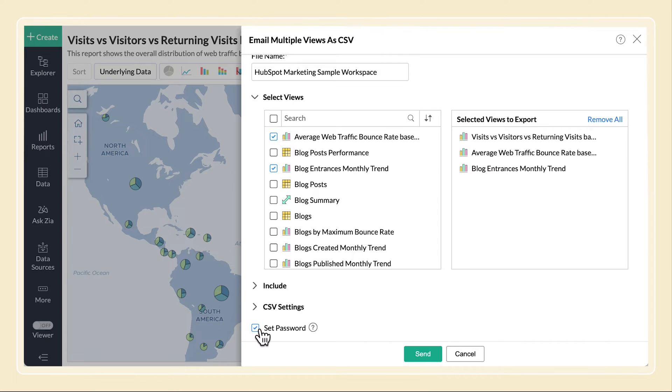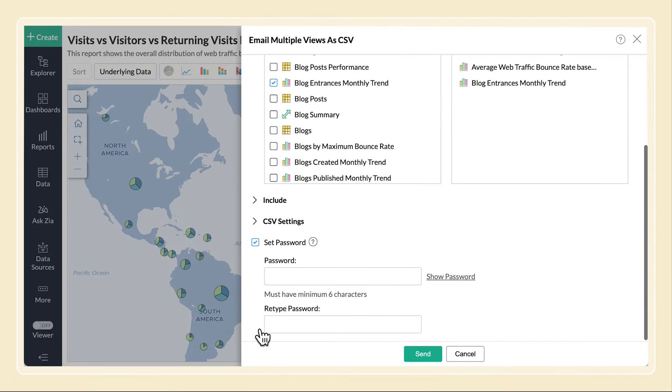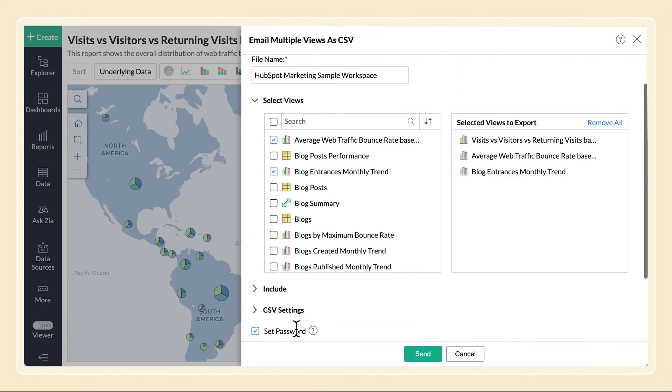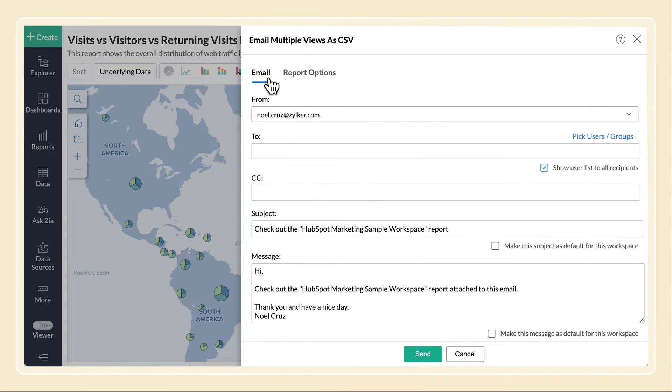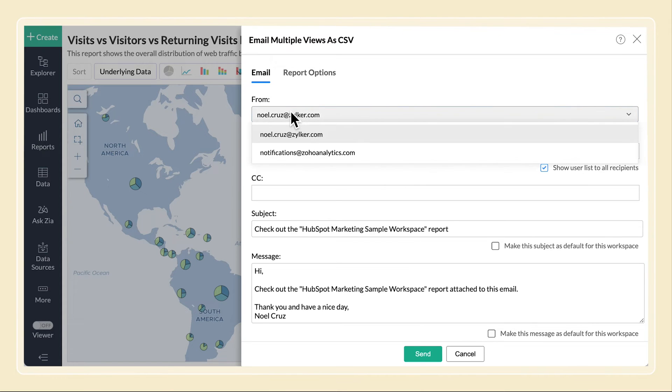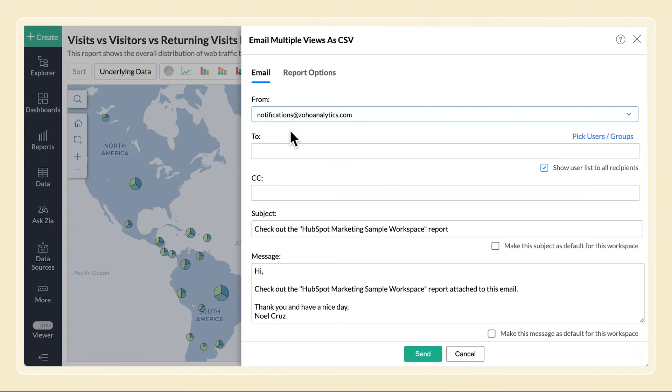You can also secure the file to be emailed with a password. In the email tab, you can configure your email settings. You can send email from three email addresses. Select notifications@zohoanalytics.com to allow Zoho Analytics to send emails on your behalf.